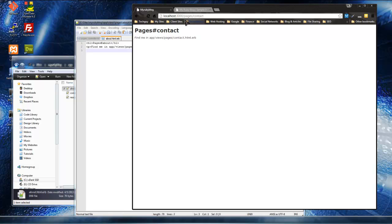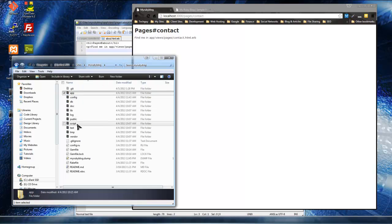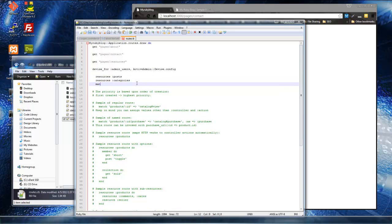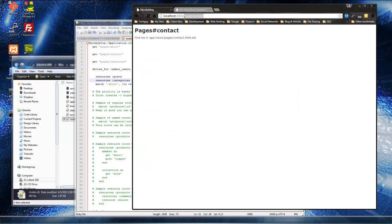Now I know you don't want people to have to type in pages/contact — you want just contact. We can do that very easily through the routes file. So if we go to our myruby blog folder, then config, then routes, we can do a match. We want to put the name that we want — if we want to go to the about page, just 'about' — and then we put 'to' and it's going to go to pages#about. So if we save this and go to just slash about, it takes us to the about page.